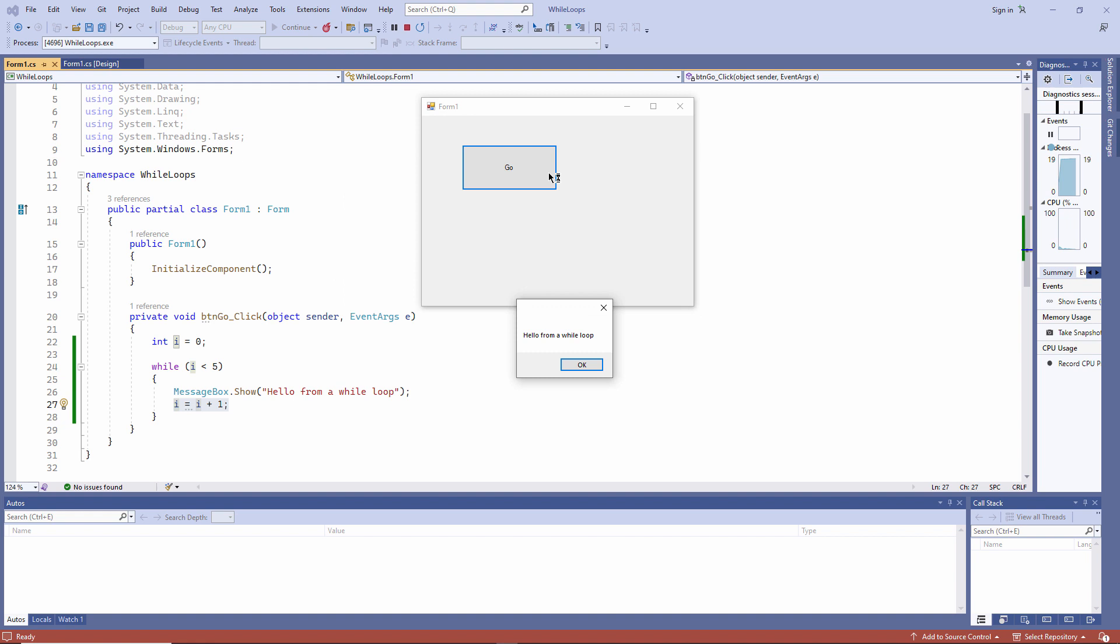Once, twice, three times, four times, five times. And then the loop ends.